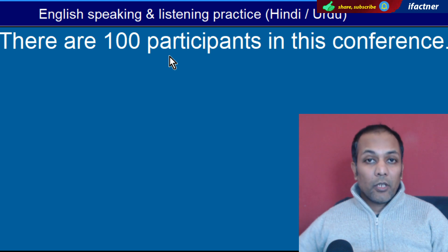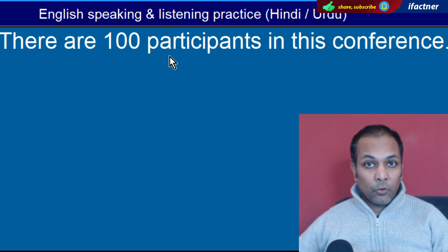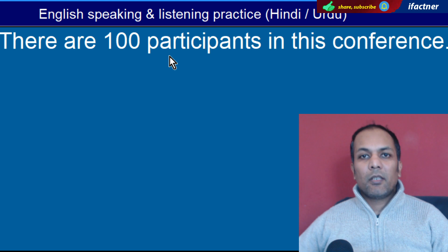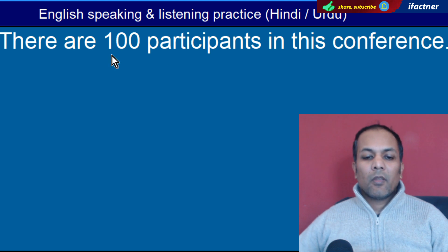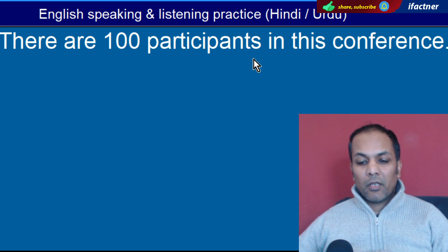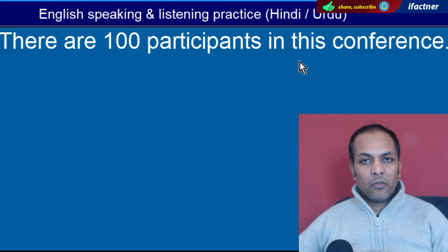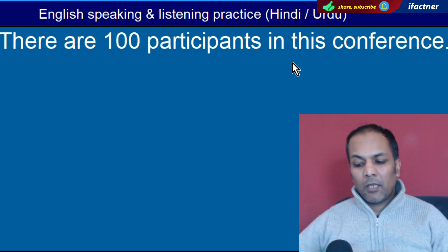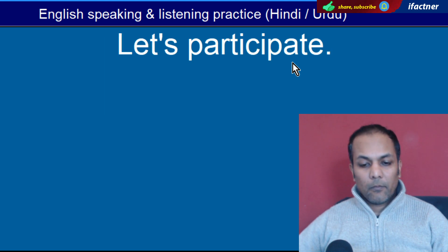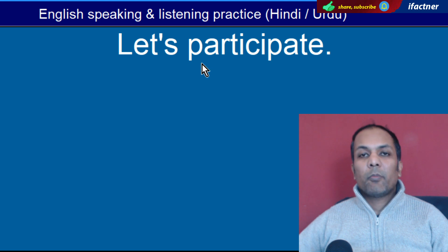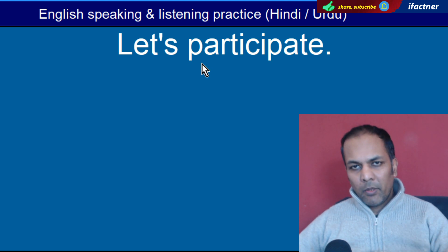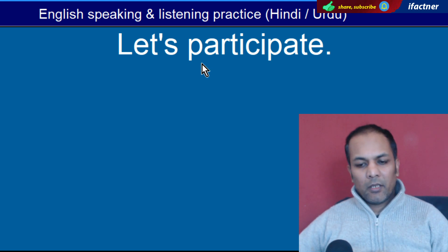Word hai 'Participants'. Jo hissa lene waale hote hain, jo participate karte hain. 'There are hundred participants in this conference' — Is conference mein sau hissa lene waale hain. 'Let's participate' — Chalo apna hissa daalte hain, hum bhi participate karte hain.